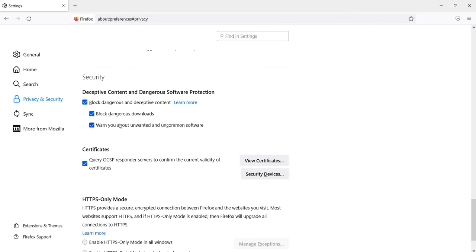If you don't want the Firefox browser to warn you about unwanted and uncommon software, uncheck this one. That's it.